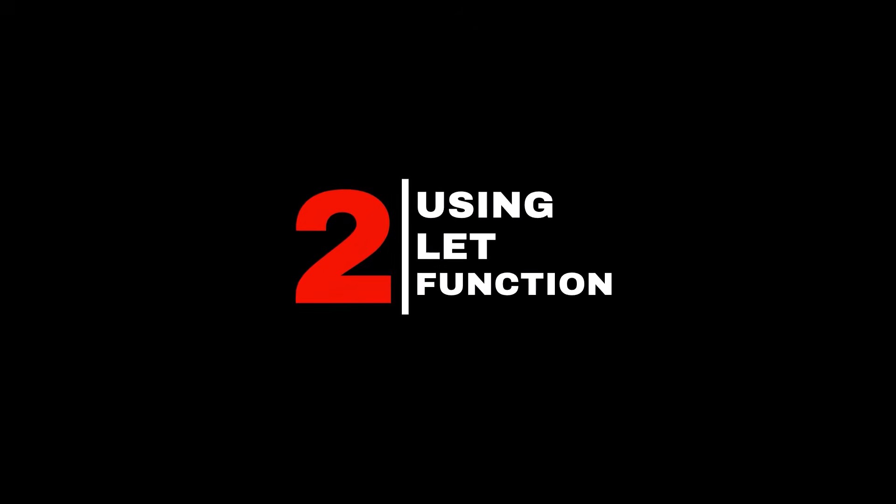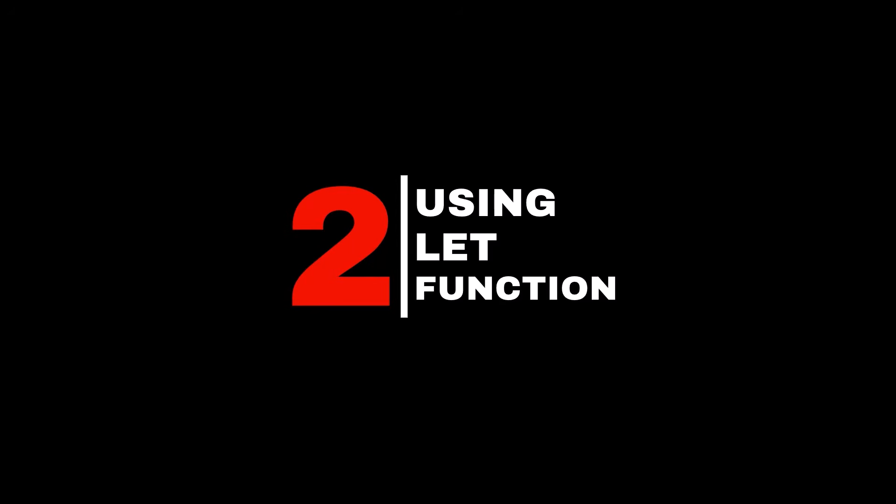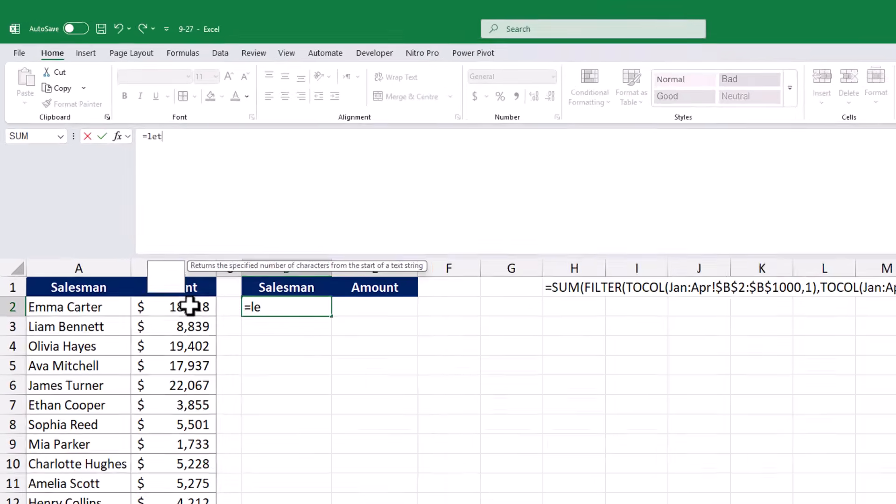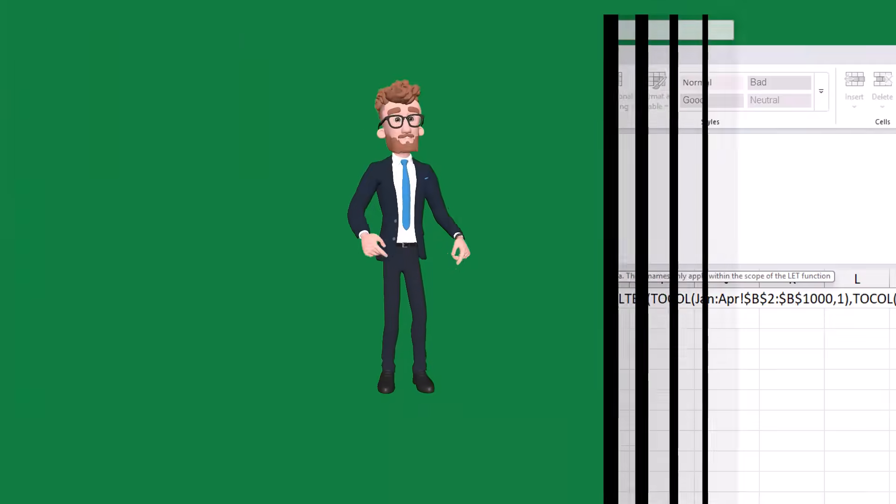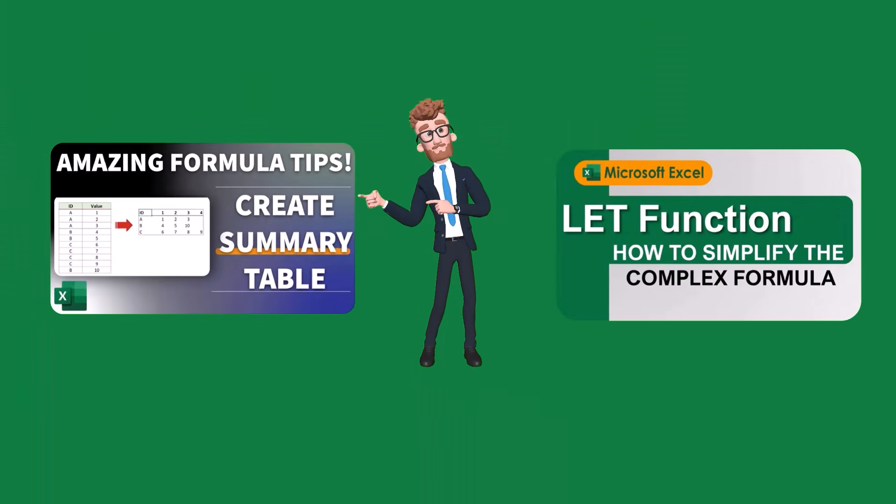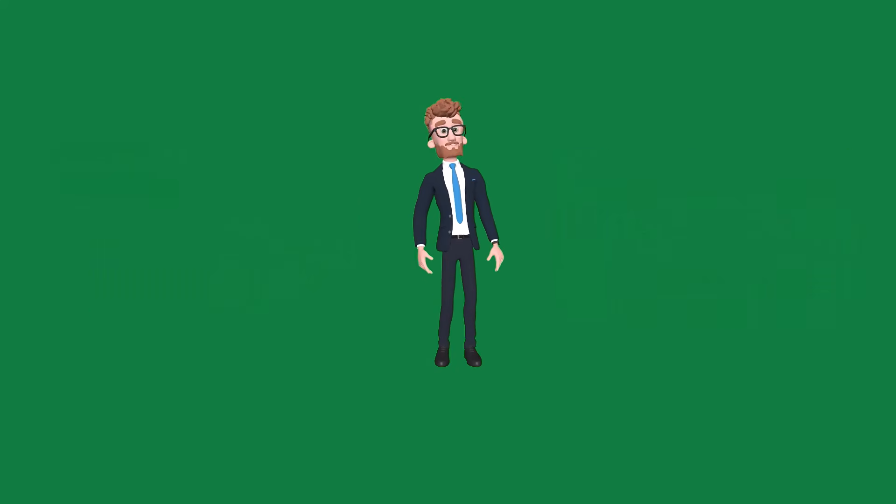Now let's move on to the second method, which uses a single formula. This method is more advanced but also more efficient because it combines everything into one step. To achieve this, I will use the Excel LET function. If you're not familiar with the LET function, I recommend checking out my previous tutorial videos, where I explain it in detail. You can find the links in the description below. Now let's continue.